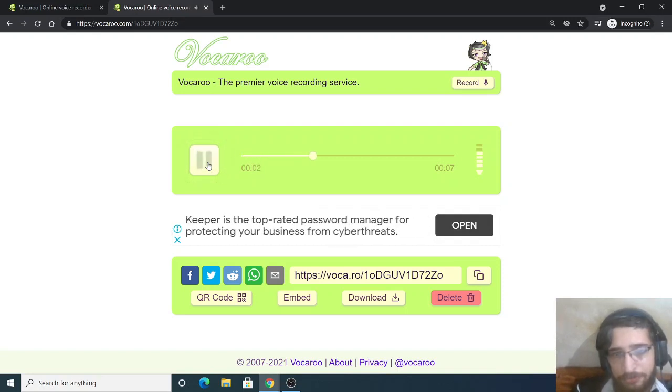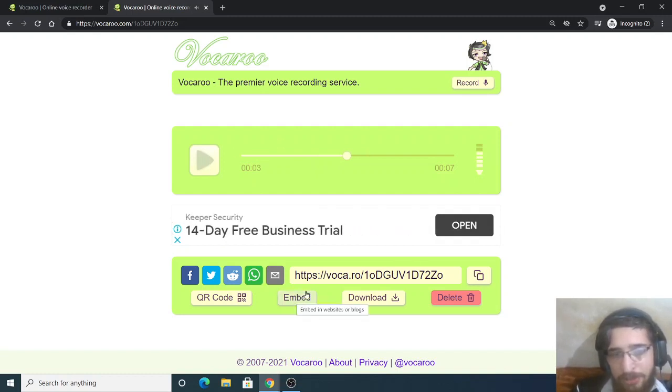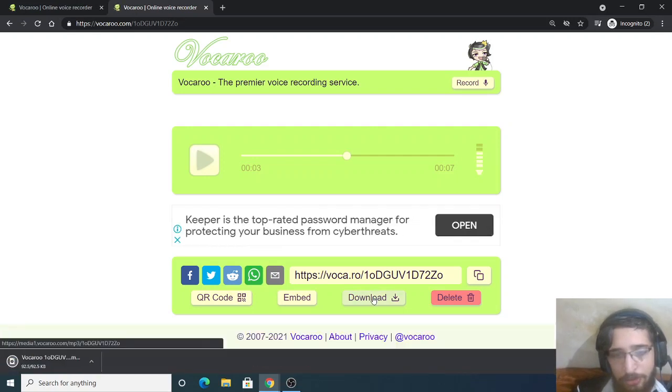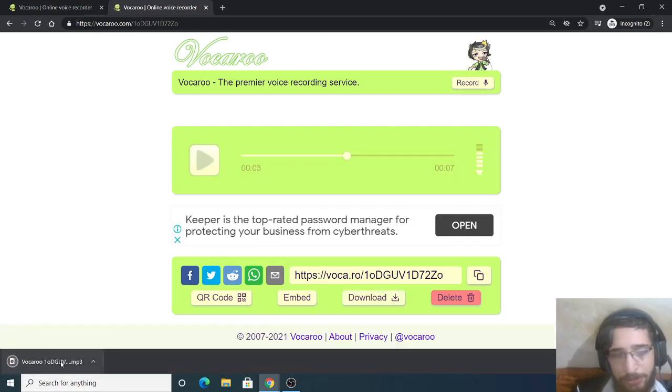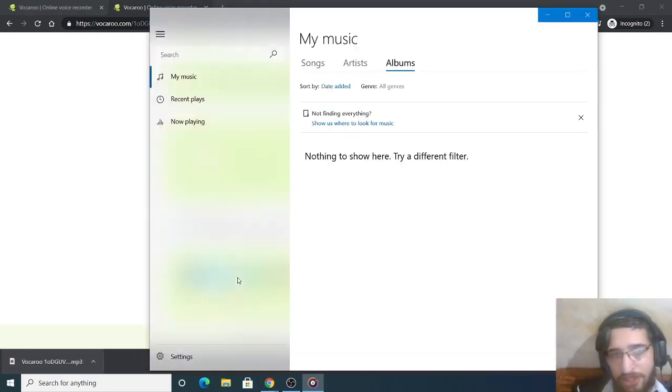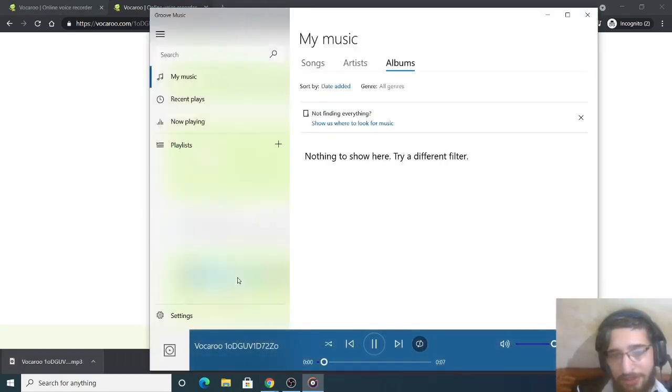They can also embed this like this inside your blog, any website, or they can download it on their own PC. It's an mp3 file, so this is a great thing about this. You can share it with anyone.